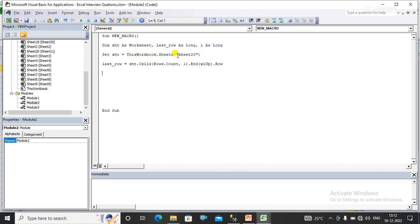Here I have set this variable to the target sheet where my data exists. What I have done here is I have calculated or found the last filled row from the sheet.